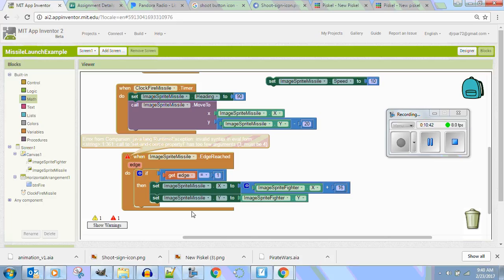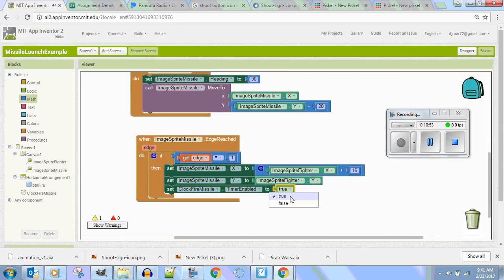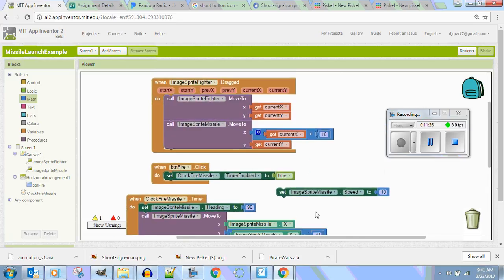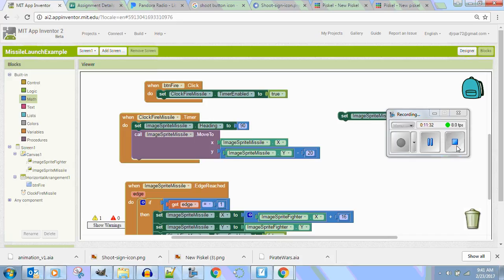When the edge is reached, reset it and also turn your timer off — duplicate the timer block and set it to false. Now if it hits the edge I can fire it again. That's working perfectly. I like the timer approach better because you have more control and can tweak it exactly the way you want. So that's two ways of doing the fire missile launch — keep calm, code on, and enjoy missile launching.